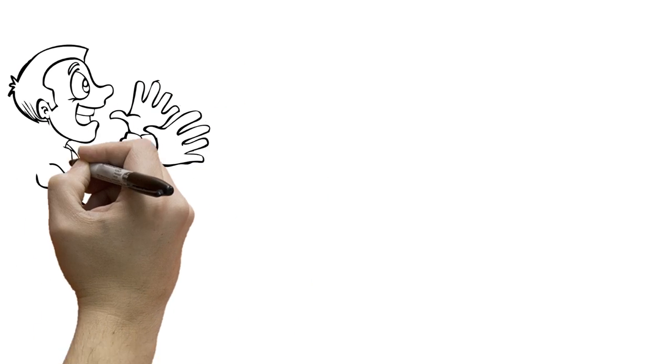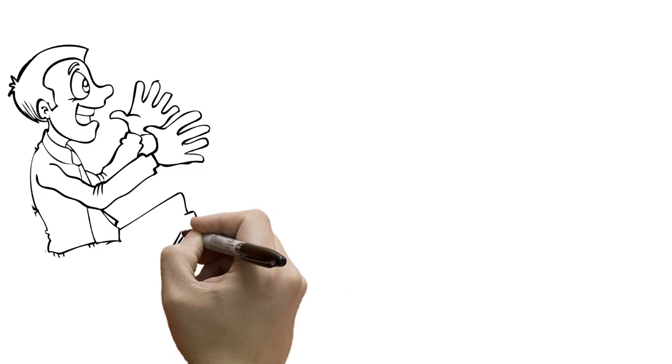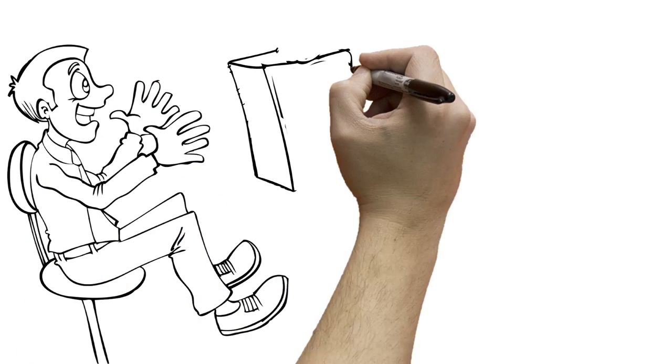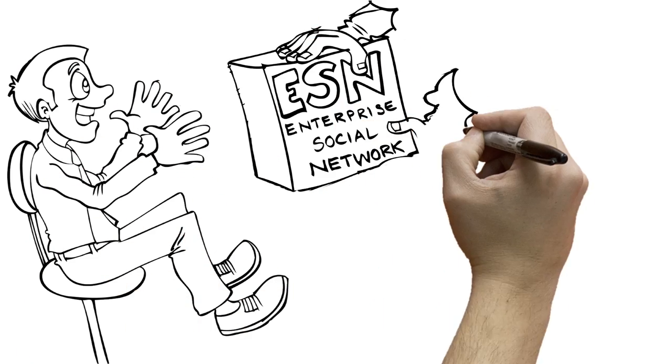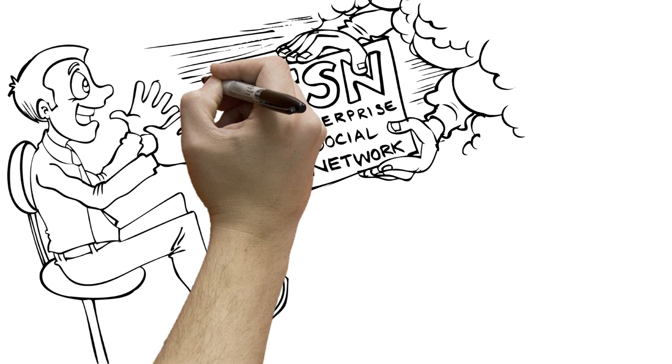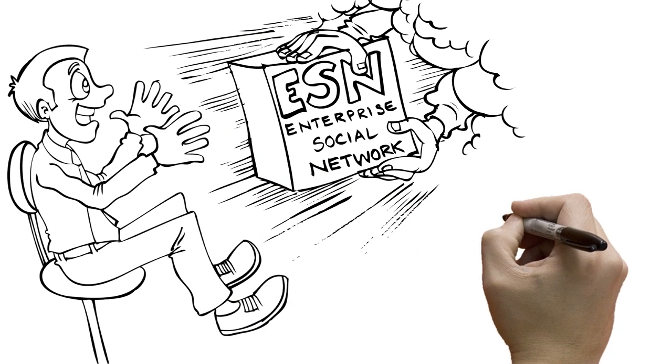Once upon a time, Jonathan had high hopes for his company's new Enterprise Social Network, or ESN.